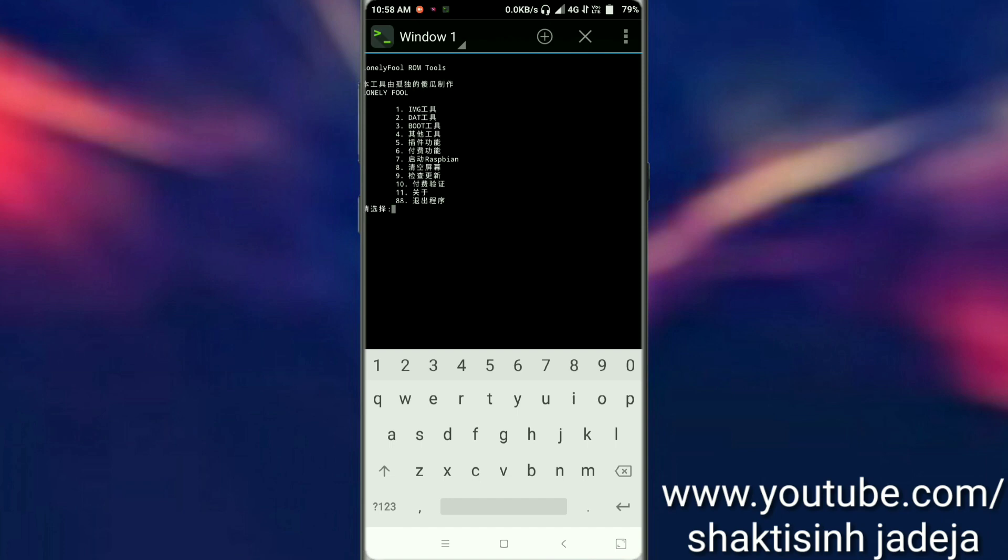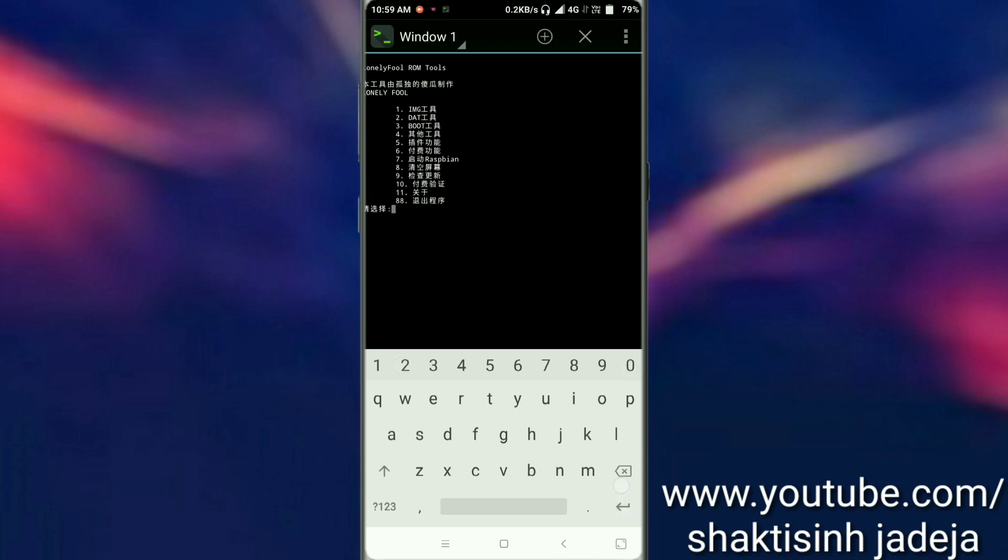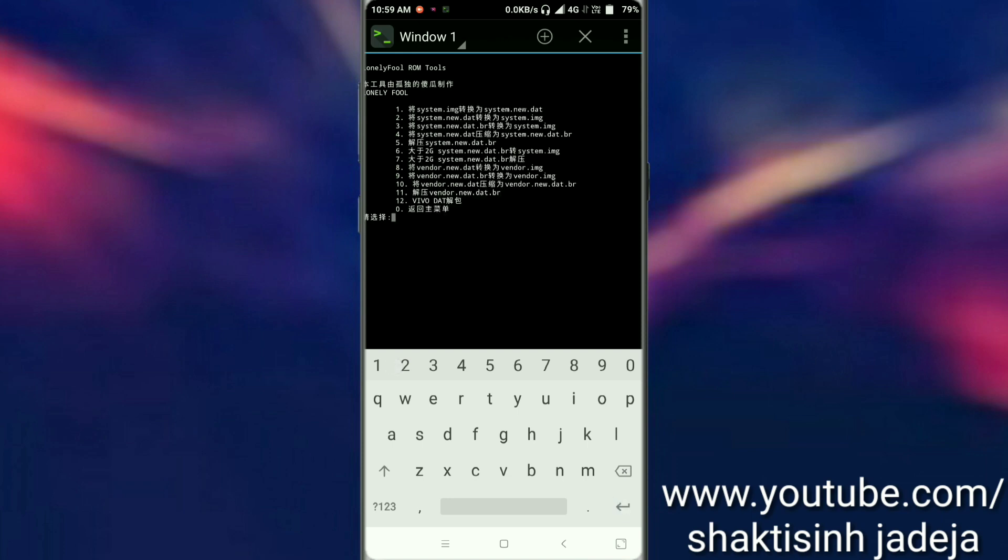If you want to convert or edit an image file, type 1. There you can make a sparse img into raw img and raw img into sparse img. You can also edit data files by typing 2. You can convert system.img to system.new.dat, system.new.dat to system.img, system.new.dat.br to system.img, and all options for vendor as well.